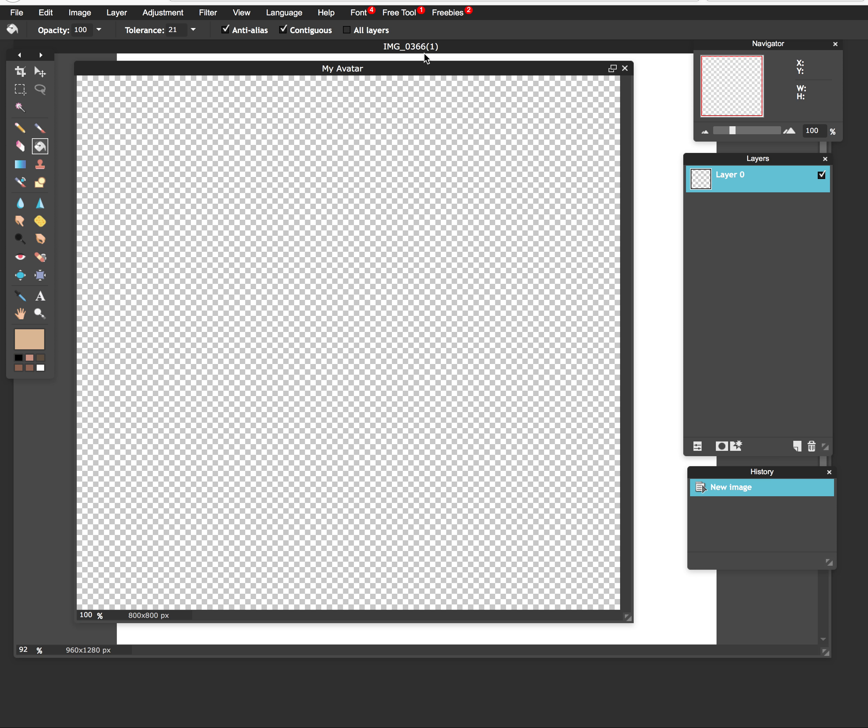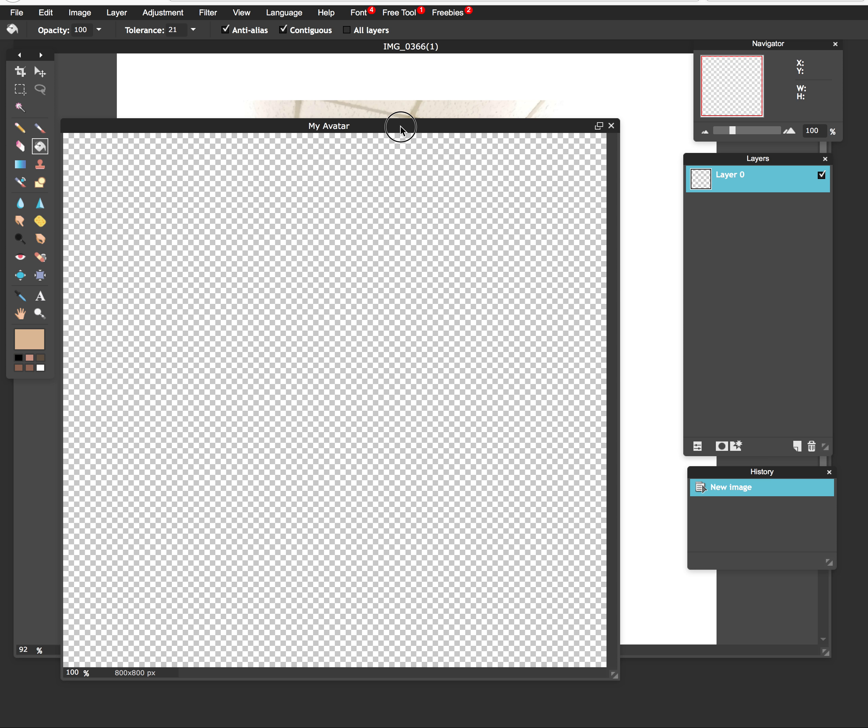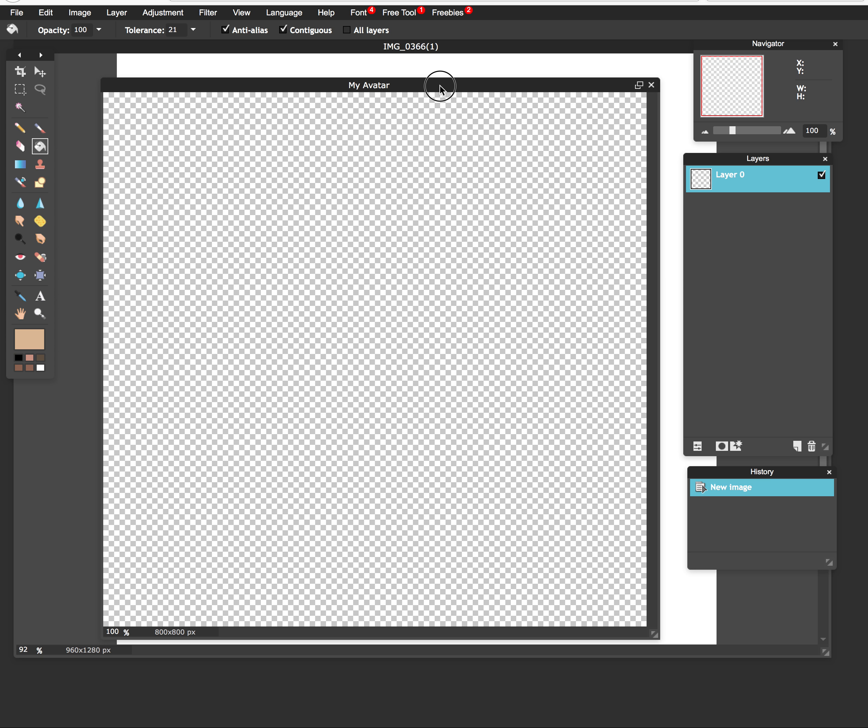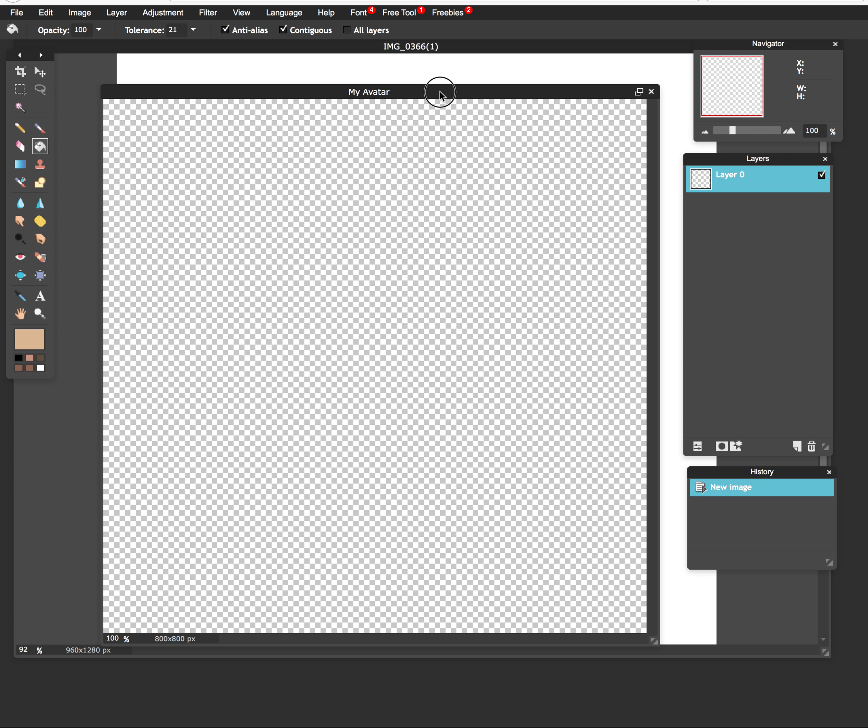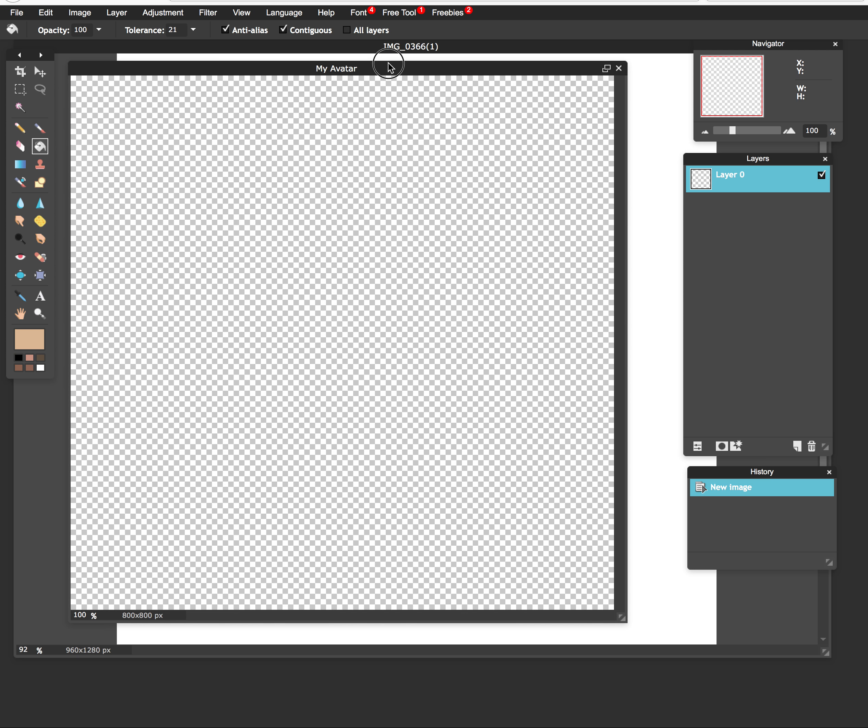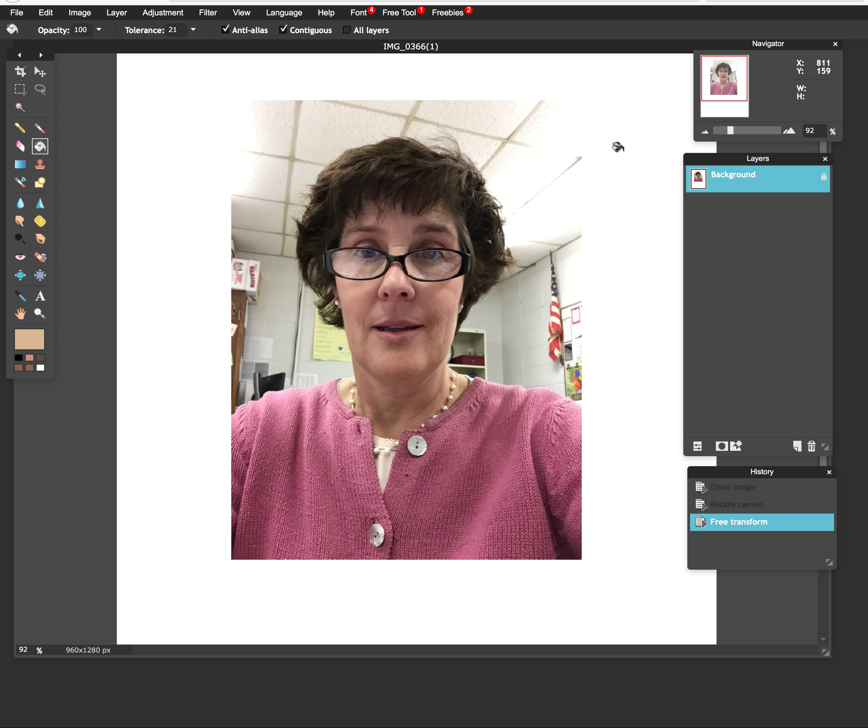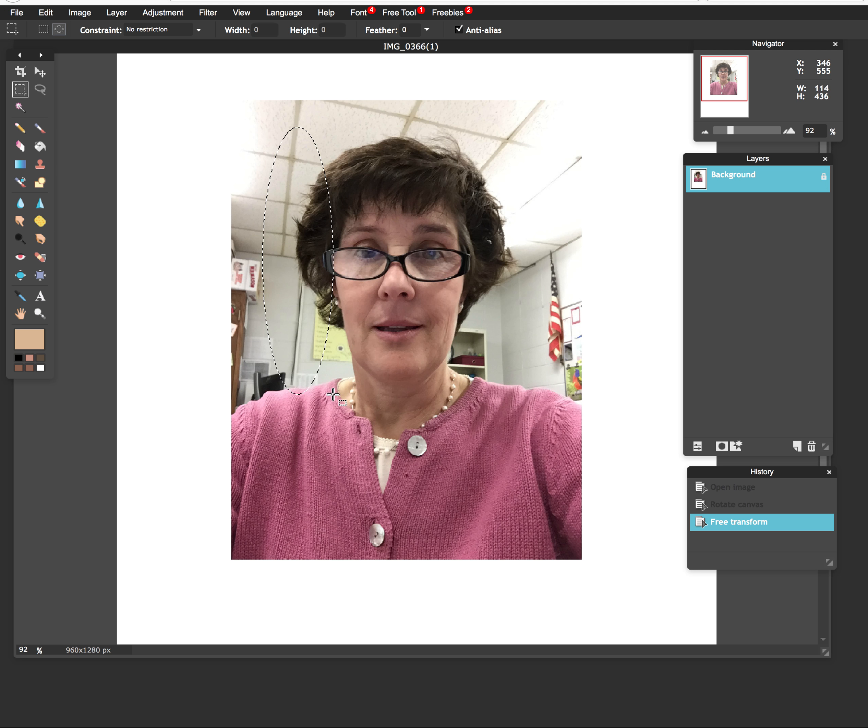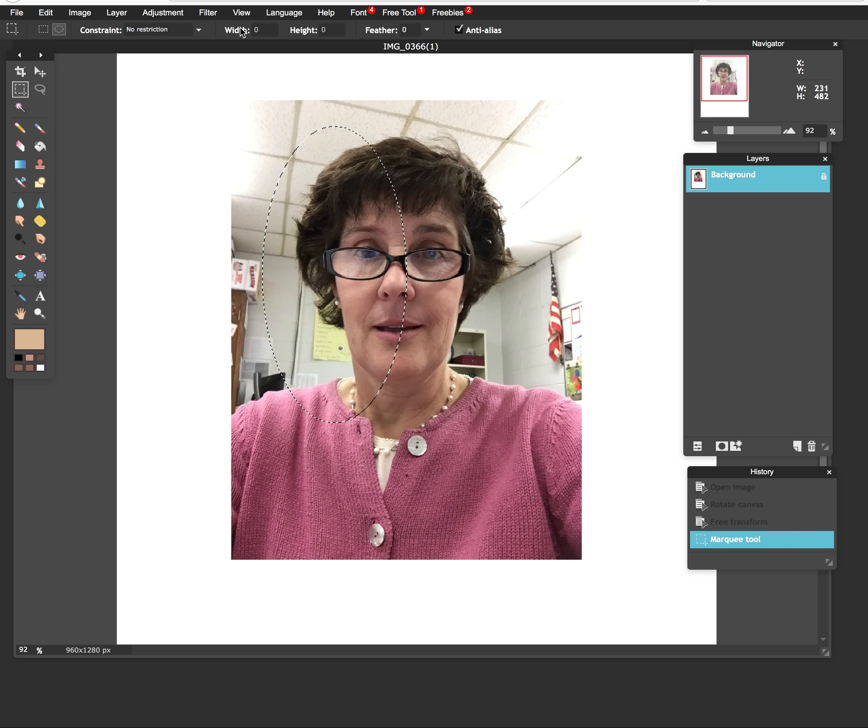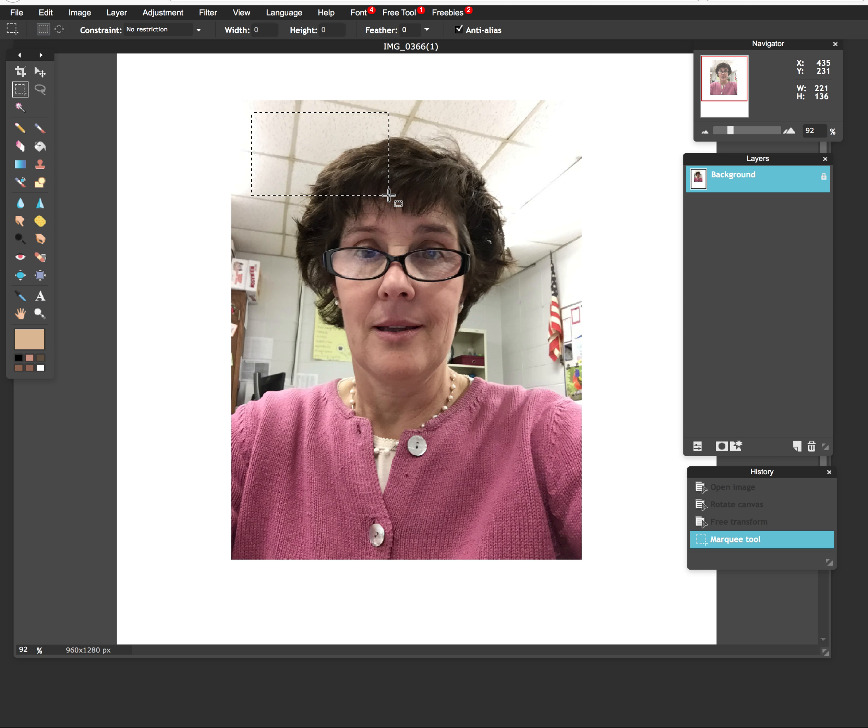So here we have the new document that we're going to be using for the avatar. Let me just slide this over a little bit. And I'm going to select this photograph. I'm going to use my rectangular marquee tool. I have to change it back because I was using that as elliptical previously. So I'm going to come up here to the menu for the marquee tool and select the rectangular one.